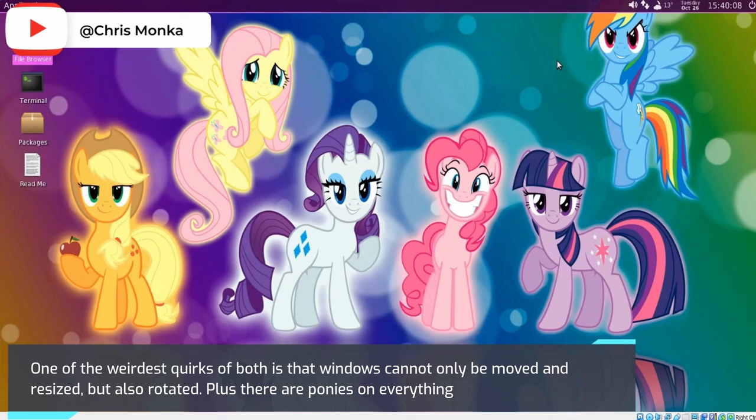One of the weirdest quirks of both is that windows can not only be moved and resized, but also rotated. Plus, there are ponies on everything.